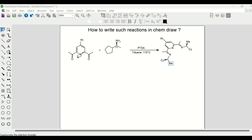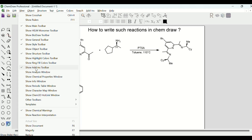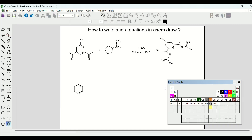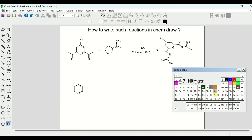We will start with the first substrate. For this we need a pyridine ring right from the down left-hand corner. Next we need to put a nitrogen atom here — for that we have to go to the option called View and select the option called Show Periodic Table Window. This will pop up with the periodic table, and we will choose the nitrogen atom from here and put it in place.